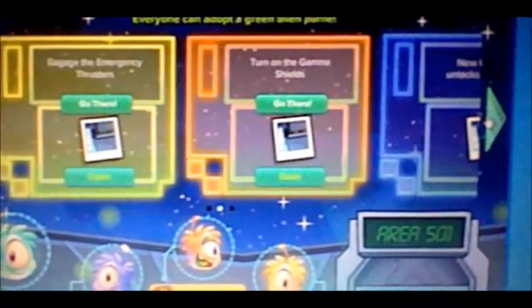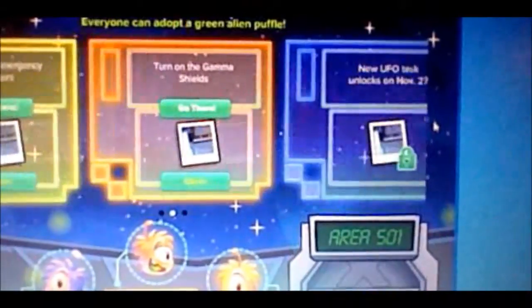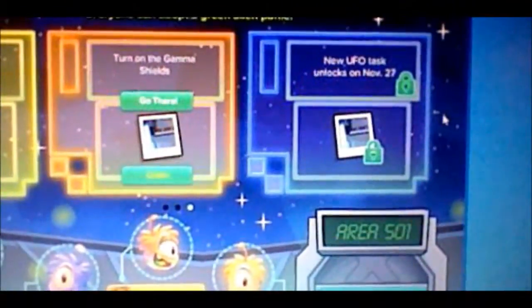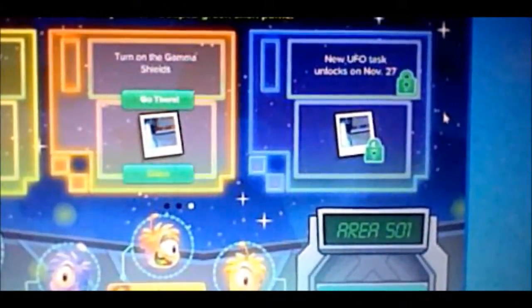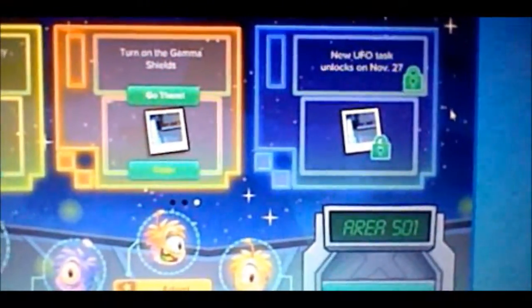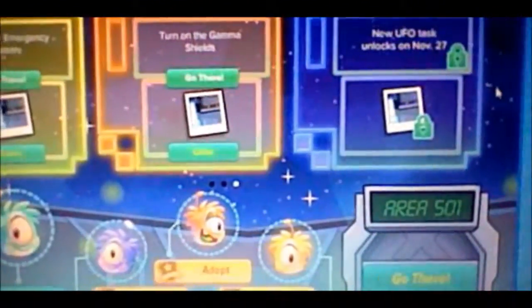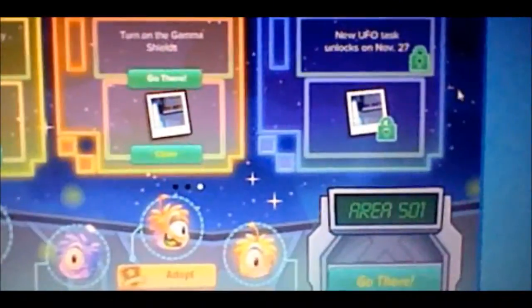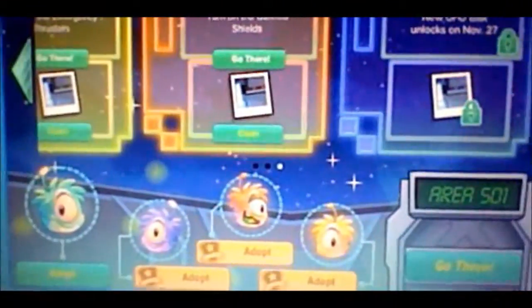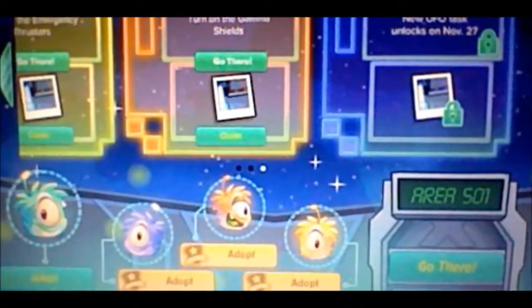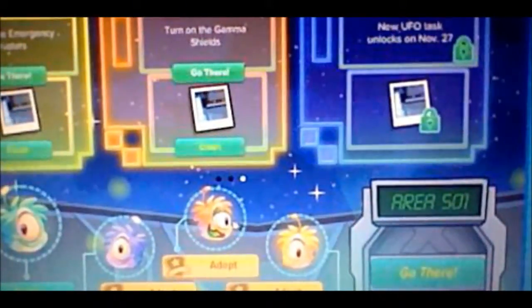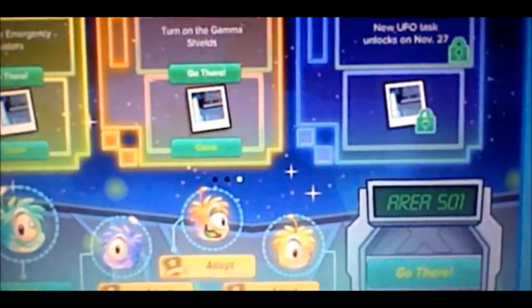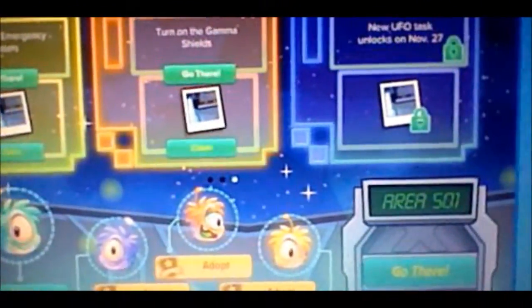Next we have these following tasks and the UFO task unlocks on November 27. So I'm pretty sure I'm going to do this off screen. In the bottom we have the alien puffles. Again, these green alien puffles are for members only, but the green alien puffle is for everyone to get.